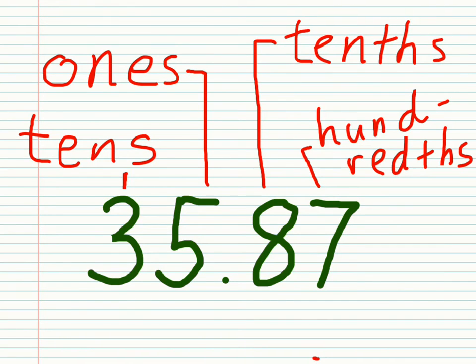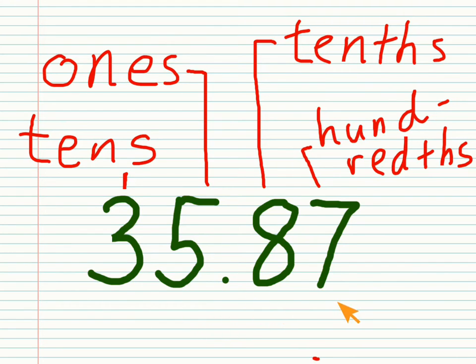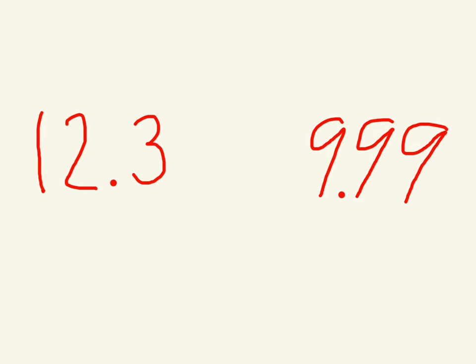And as another quick review, can you read this number? It is thirty-five and eighty-seven hundredths.